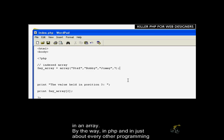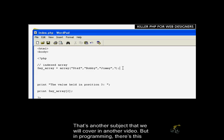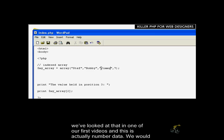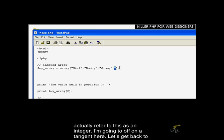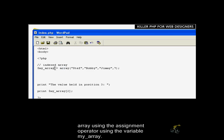By the way, in PHP and in just about every other programming language, you would refer to these different types of information as being data types. That's another subject we'll cover in another video. But in programming, there's this distinction of classifying the type of data that you're working with. This is string data, and we've looked at that in one of our first videos. And this is number data, you would refer to this as an integer. Let's get back to arrays.